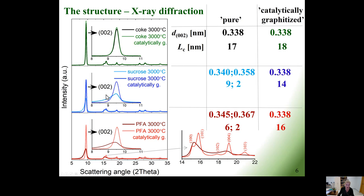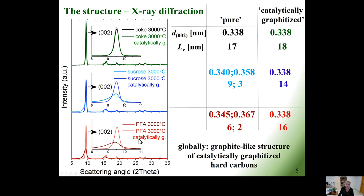While in the case of hard carbons, the presence of the silicon dopant induces a spectacular transformation of their atomic scale structure. This is manifested as the appearance of graphitic diffraction peaks, a drop of interlayer distance, and an increase in the size of the crystallites — comparable to the values obtained for graphite from coke. So globally, the graphite-like structure of catalytically graphitized hard carbons is revealed.